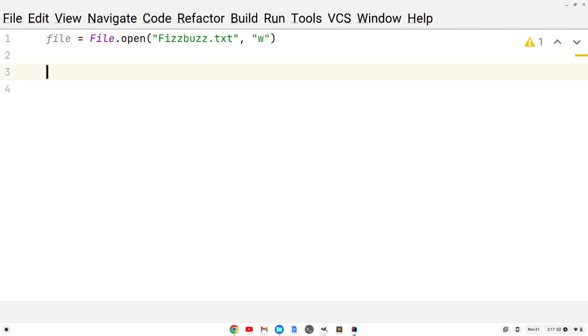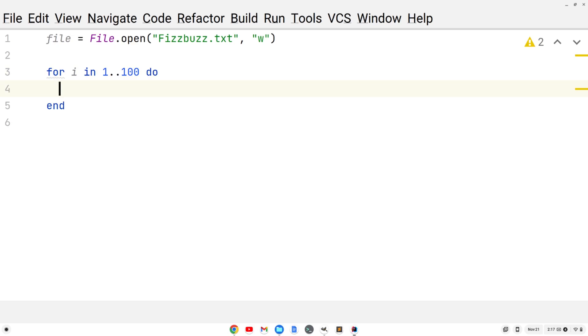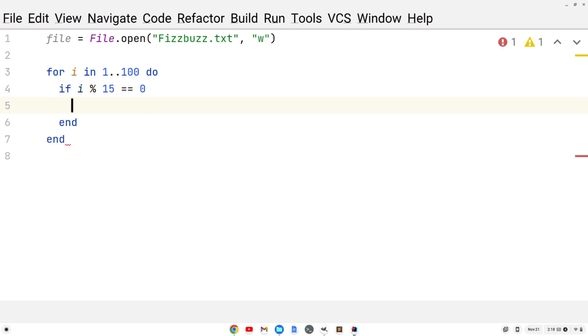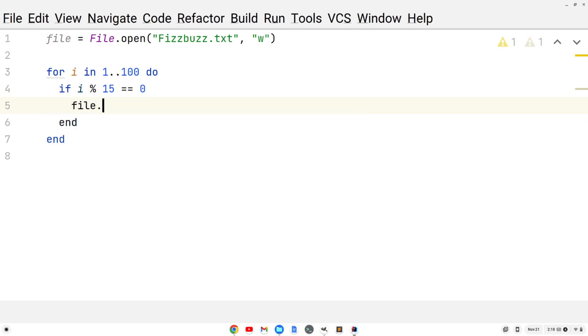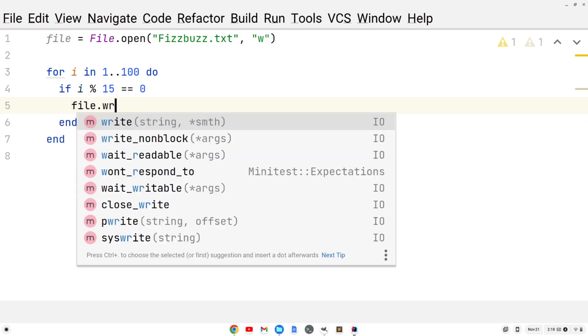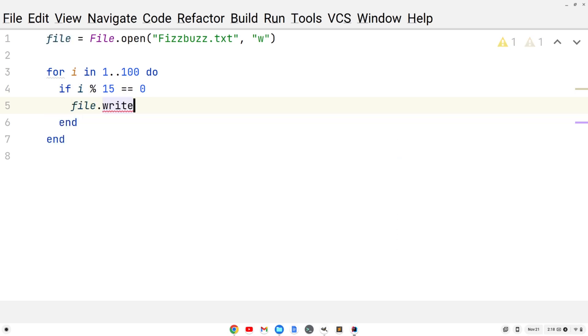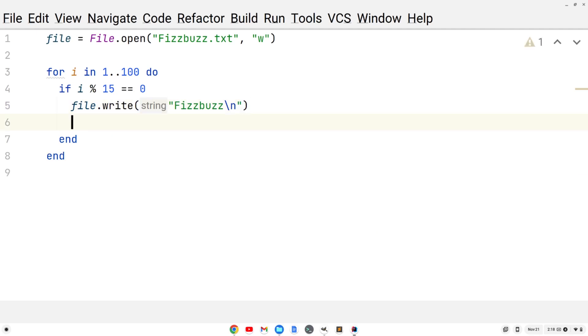I'm going to do a for loop here and we'll write to our file the fizzbuzz. We'll say for i in 1..100 do and if i modulo 15, divisible by 3 and 5, if the remainder is 0, it's divisible by 3 and 5. We'll do file.write. The file is a local variable. We'll do fizzbuzz and also add a new line character so it doesn't get all crammed together on one line.